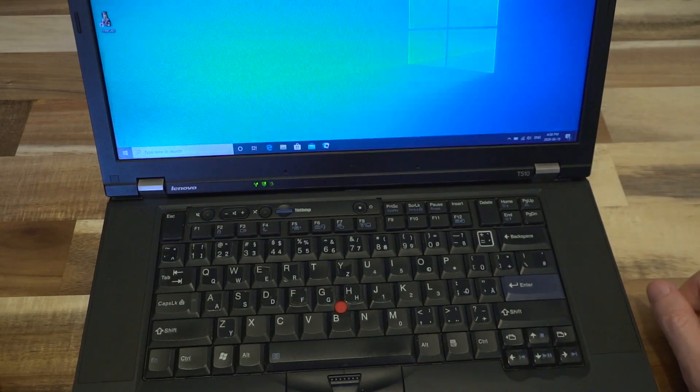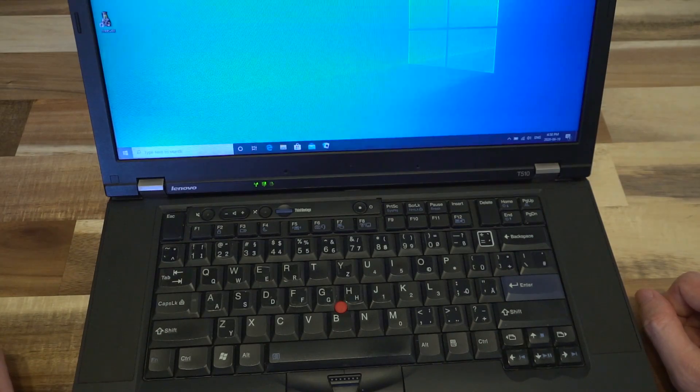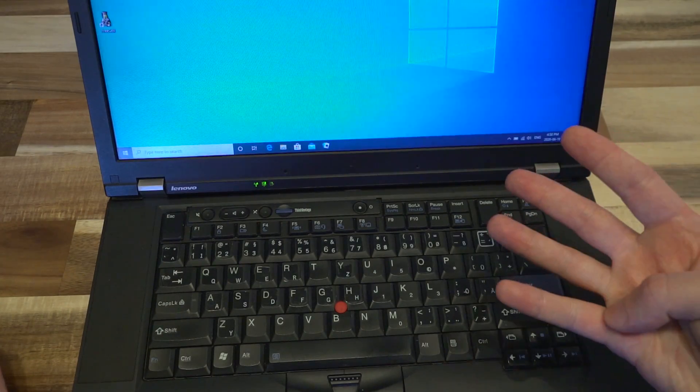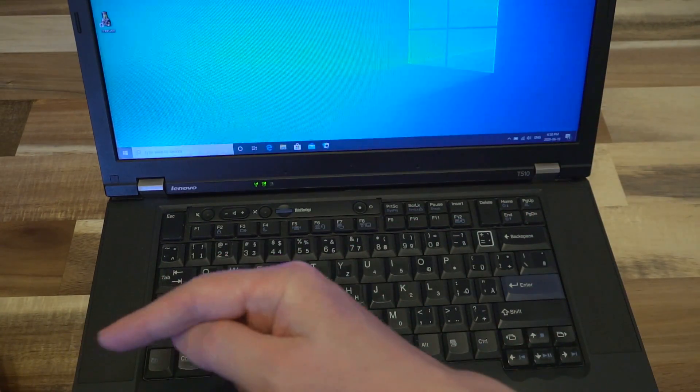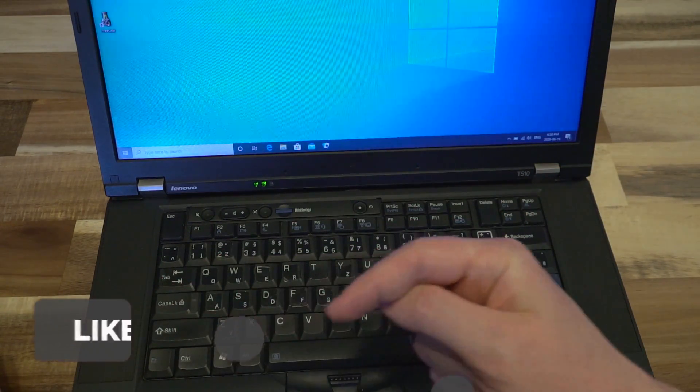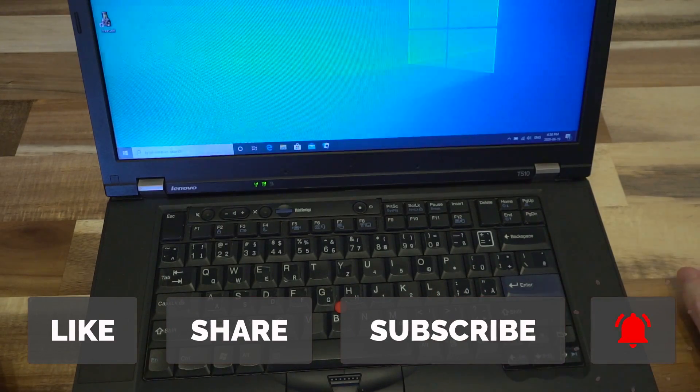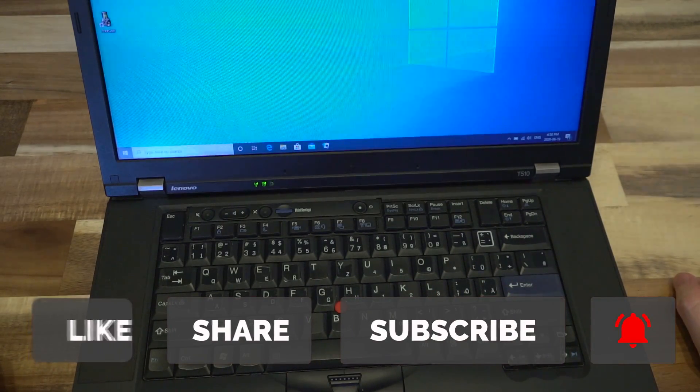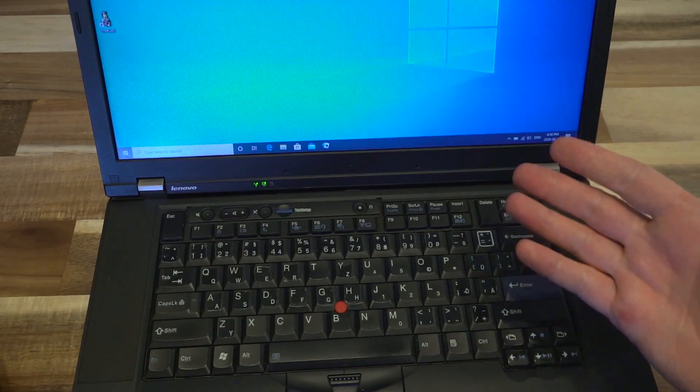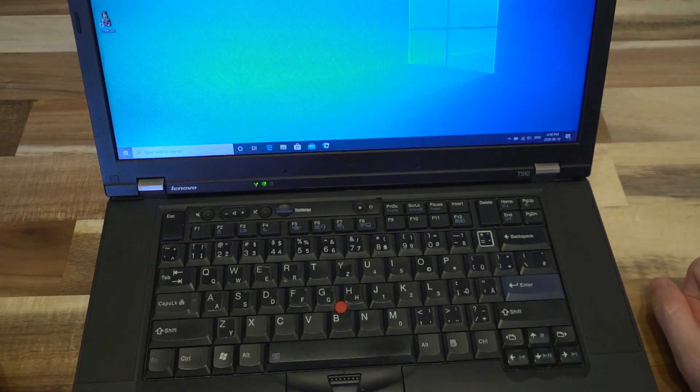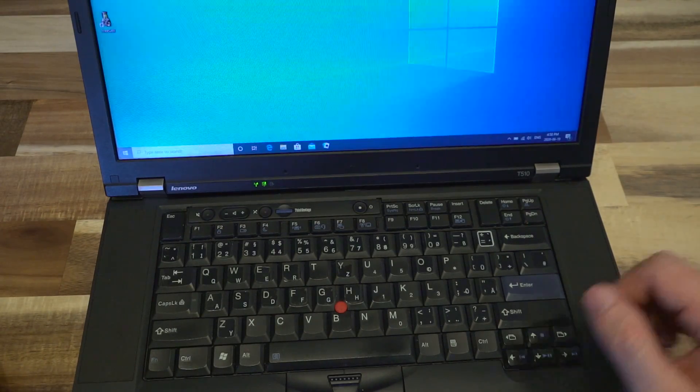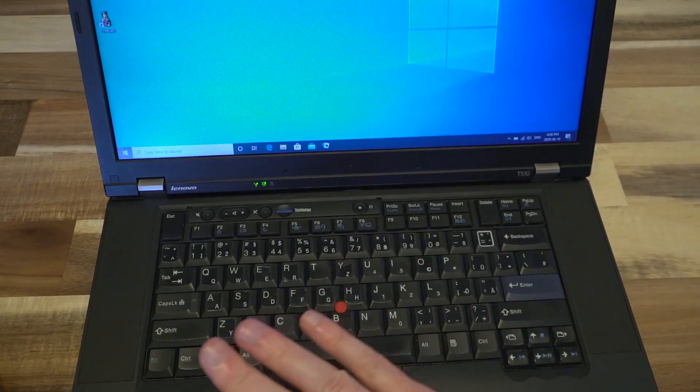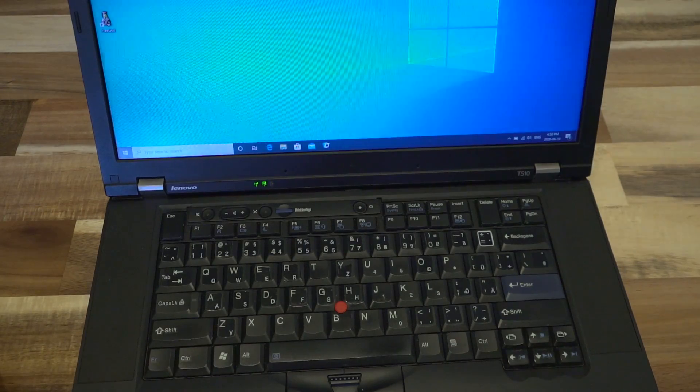At any rate, ladies and gentlemen, if you enjoy this sort of content and would like to see more, I'm going to encourage you to do the big four. Please like the video, share, subscribe, and hit that notification bell so you are notified the next time a ThinkPad like this is featured on the channel. Thank you so much for watching and I will see you next time. Bye.